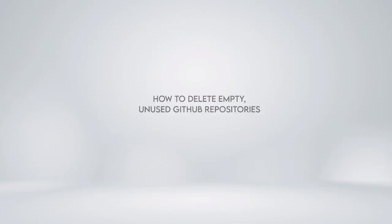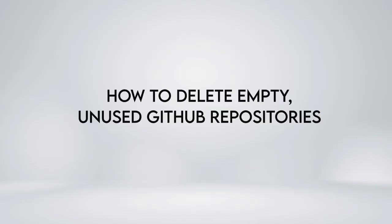In this video, we are going to show you how to delete empty, unused GitHub repositories.